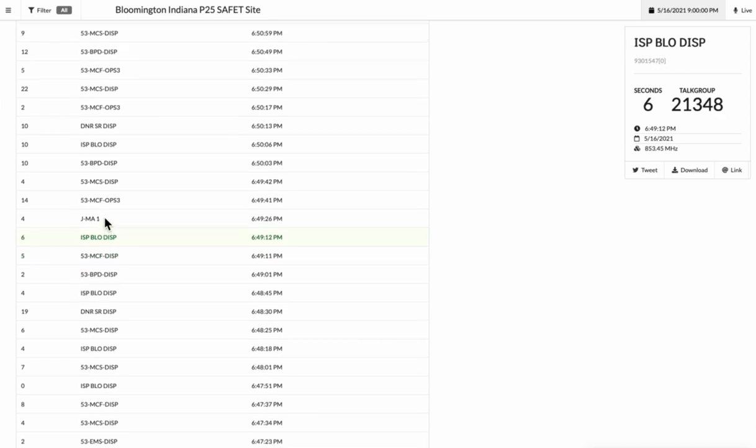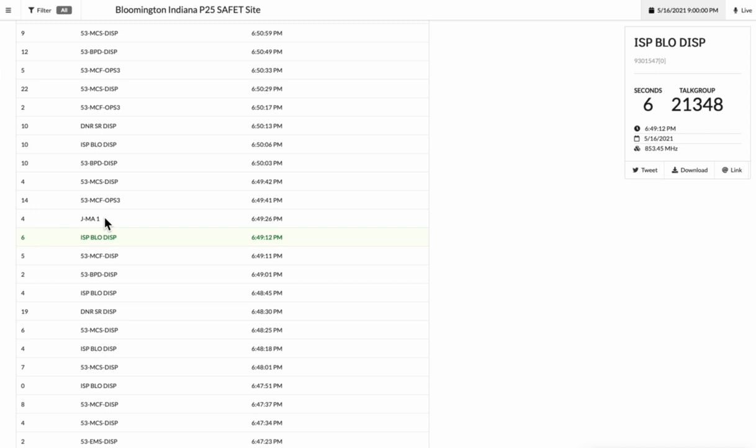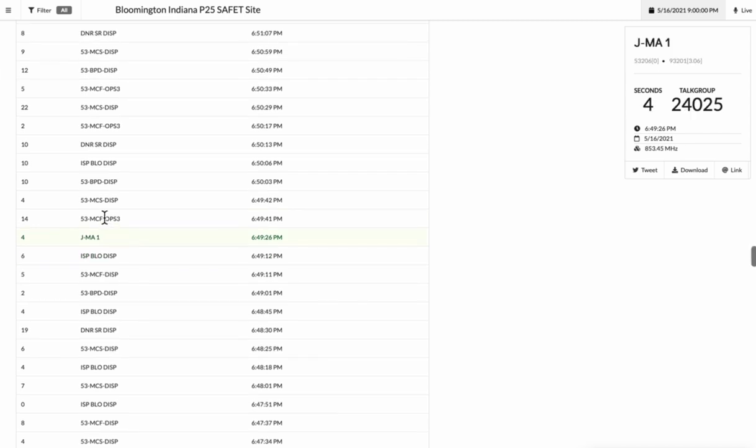Do we have a canine that's available? ISD, Bloomington, Monroe County, J-Milton. K-9 is on scene, the blue is clear.